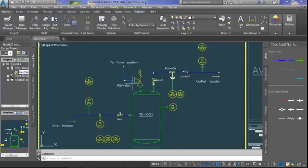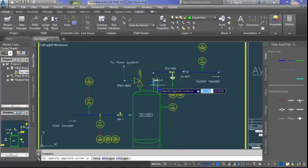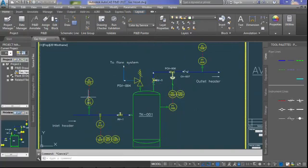Based on the requirements, I have developed a P&ID for the gas vessel. This is how we can draw P&ID in AutoCAD. Thank you.